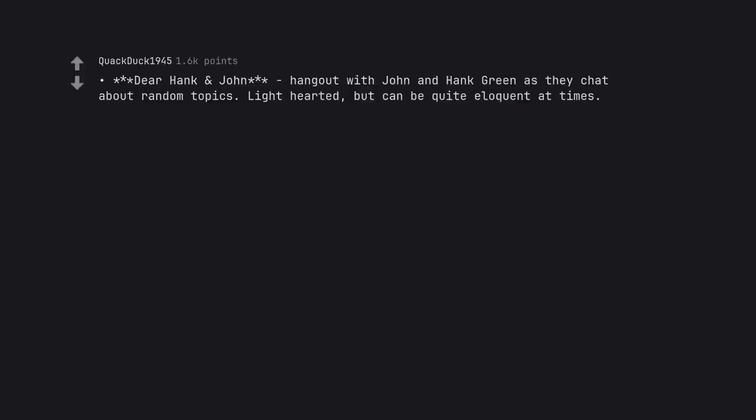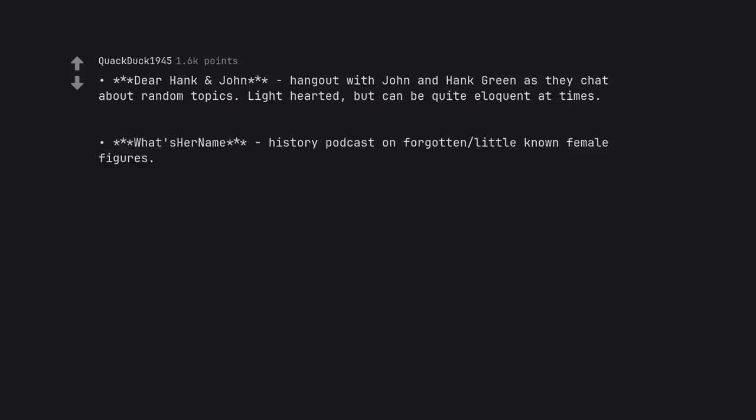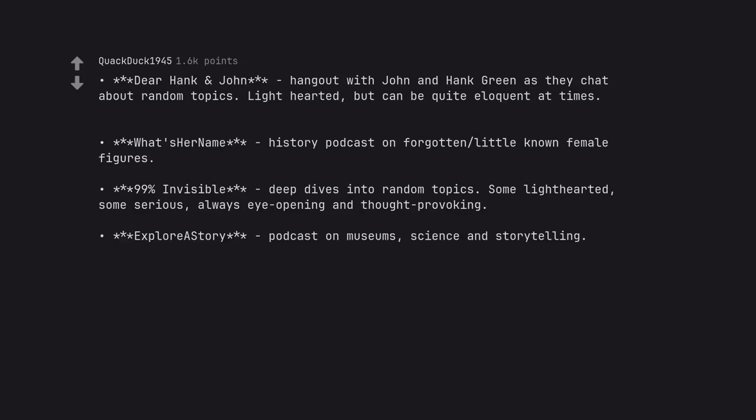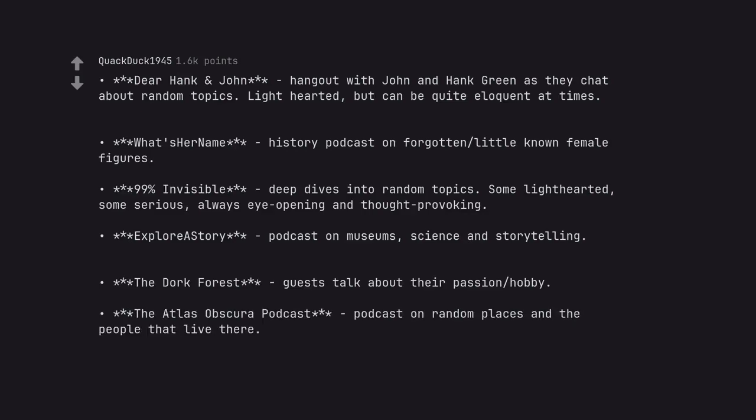Dear Hank and John, hang out with John and Hank Green as they chat about random topics. Light hearted but can be quite eloquent at times. What's Her Name, history podcast on forgotten little known female figures. 99% Invisible, deep dives into random topics. Some light hearted, some serious, always eye opening and thought provoking. Explore, a story podcast on museums, science and storytelling. The Dork Forest, guests talk about their passion hobby. The Atlas Obscura podcast, podcast on random places and the people that live there. Seconding 99% Invisible.